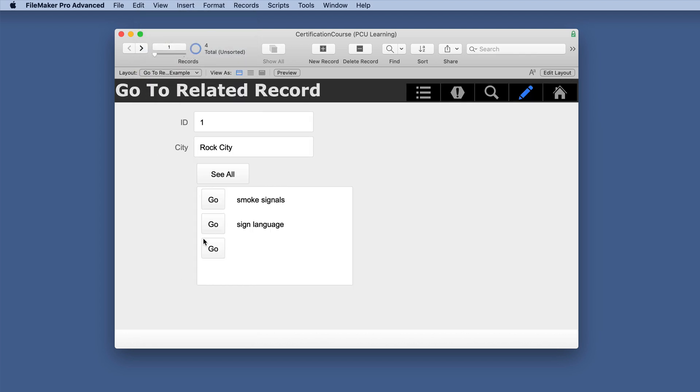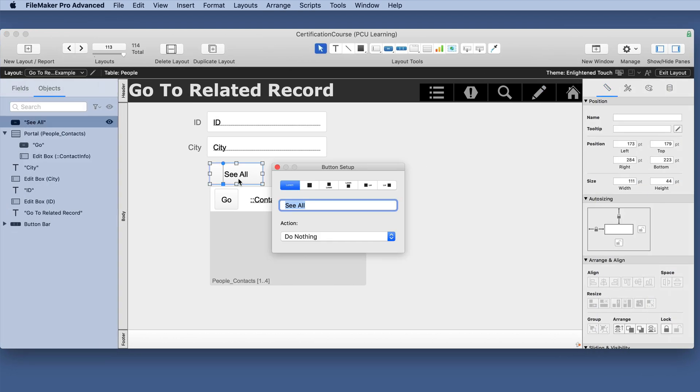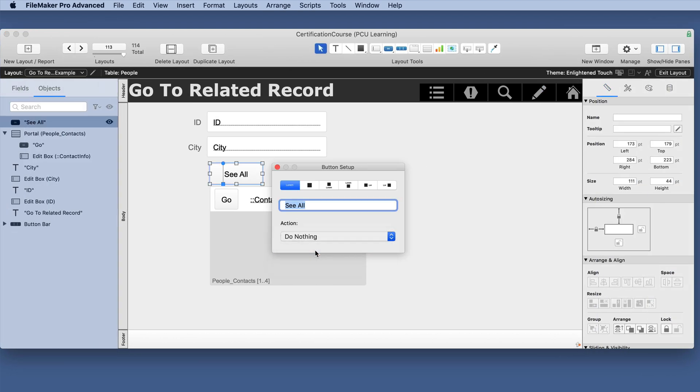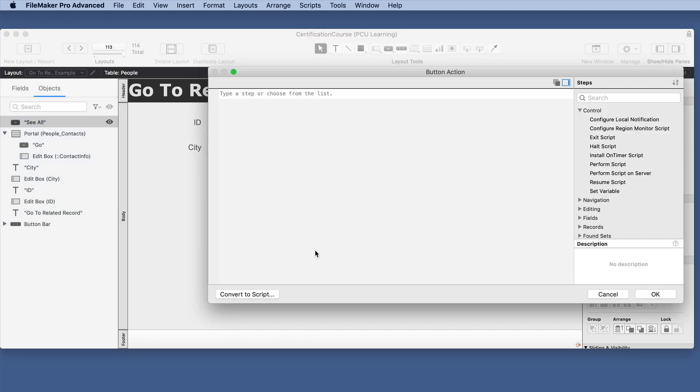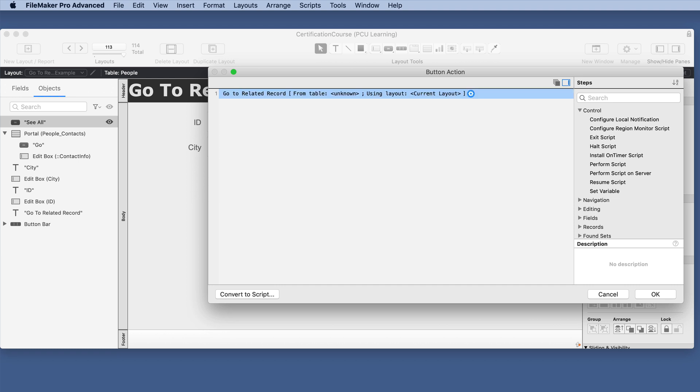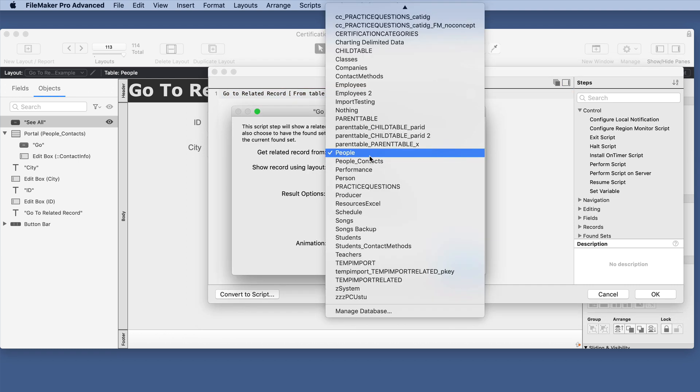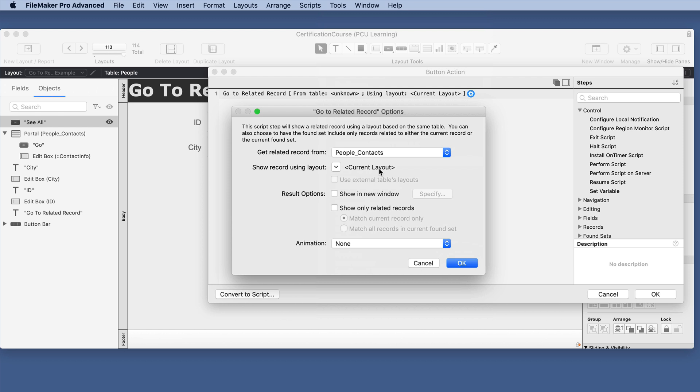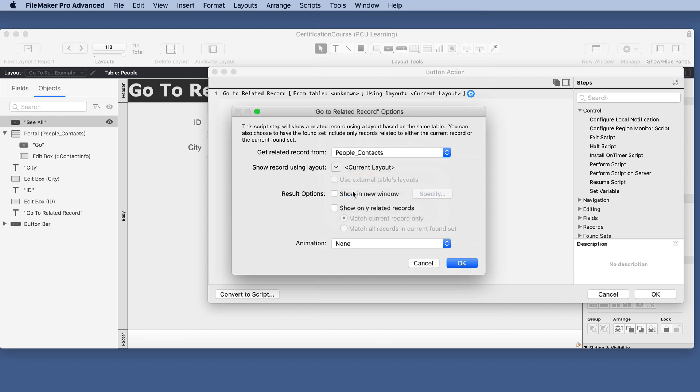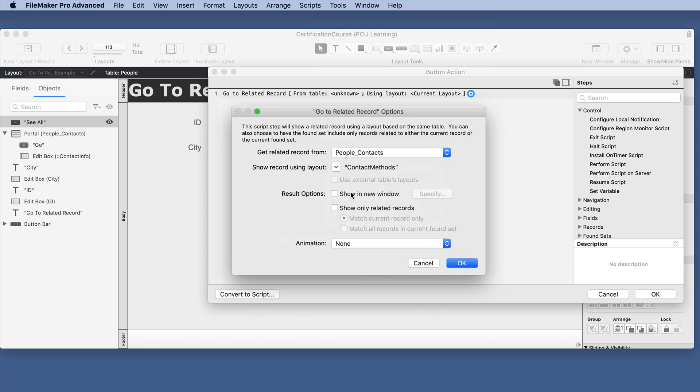So let's go to the layout again. We've done both of those but what if we put it outside of the portal? We'll do the same format here. Go to related record. We have the same dialog box so we can still click that and choose the same layout.